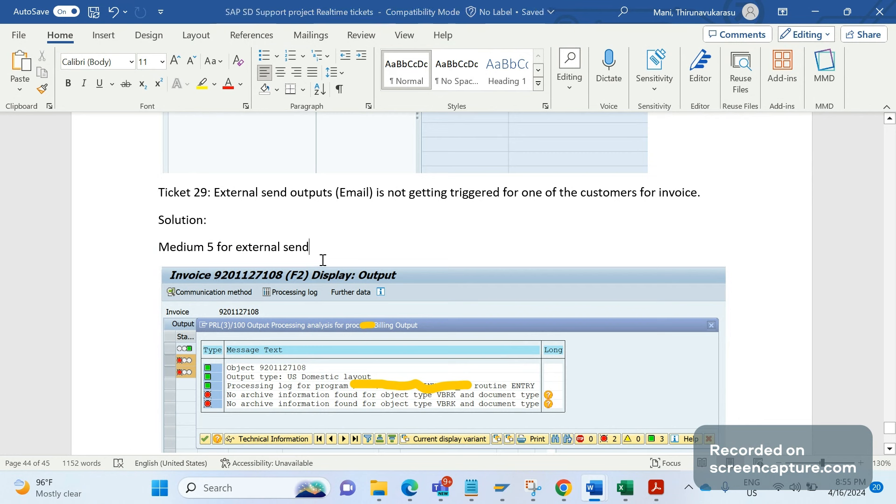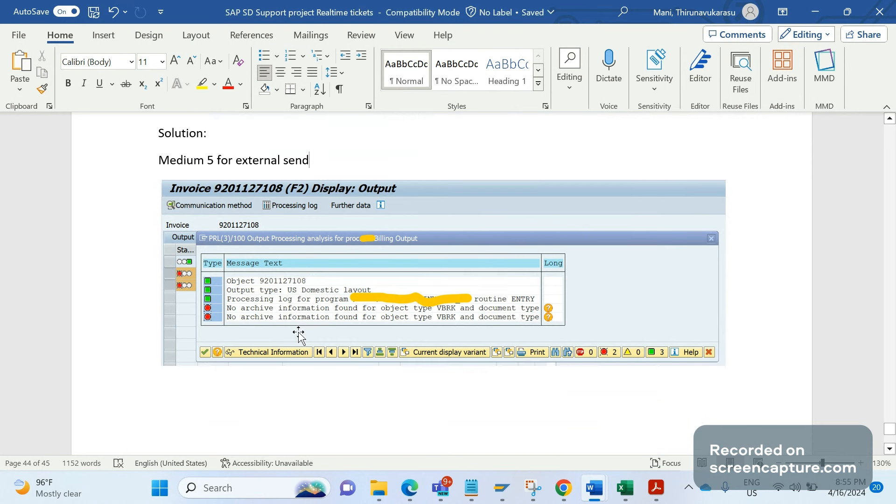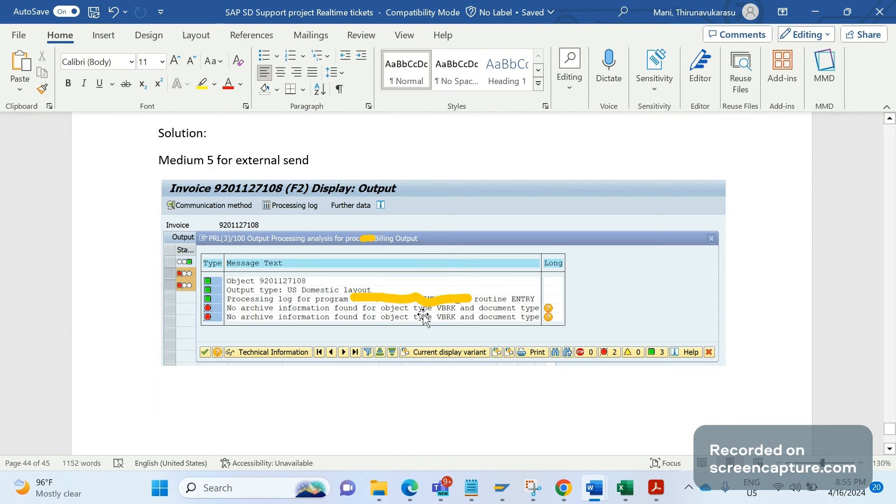When we checked the invoice, we understood that the output has failed. The external send output has failed. The reason in the processing log shows: no archive information found for object type VBRK and document type. Due to this error message, the output has failed.